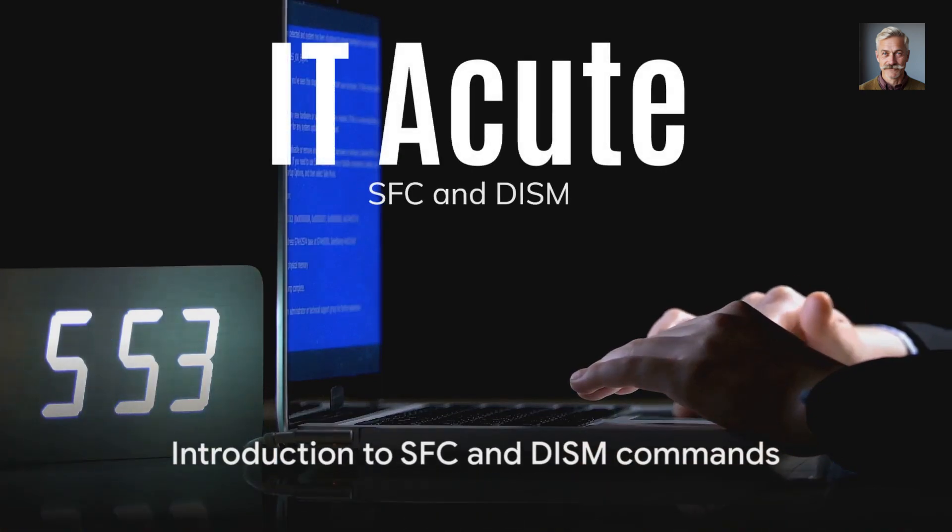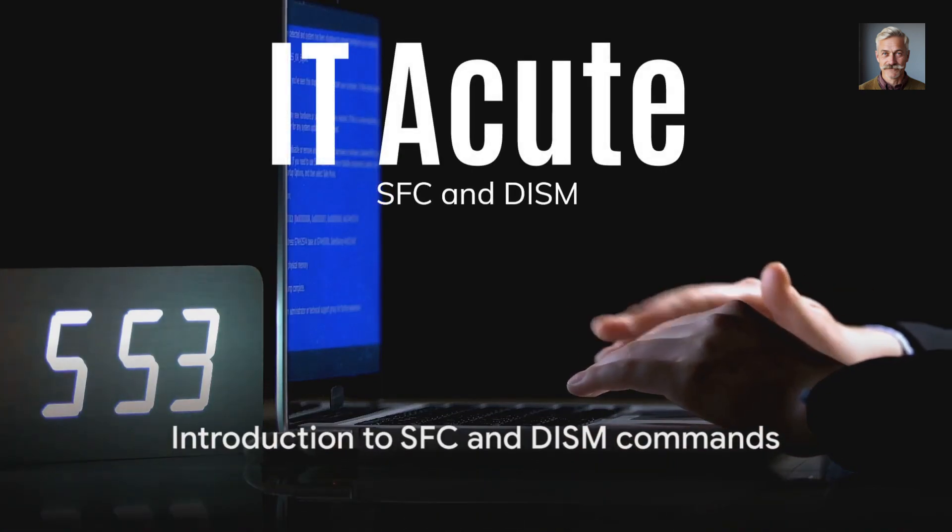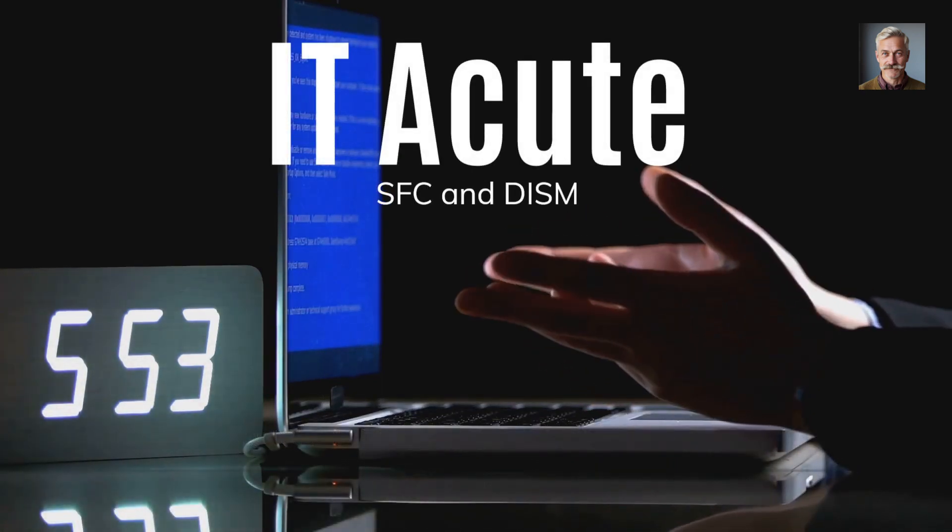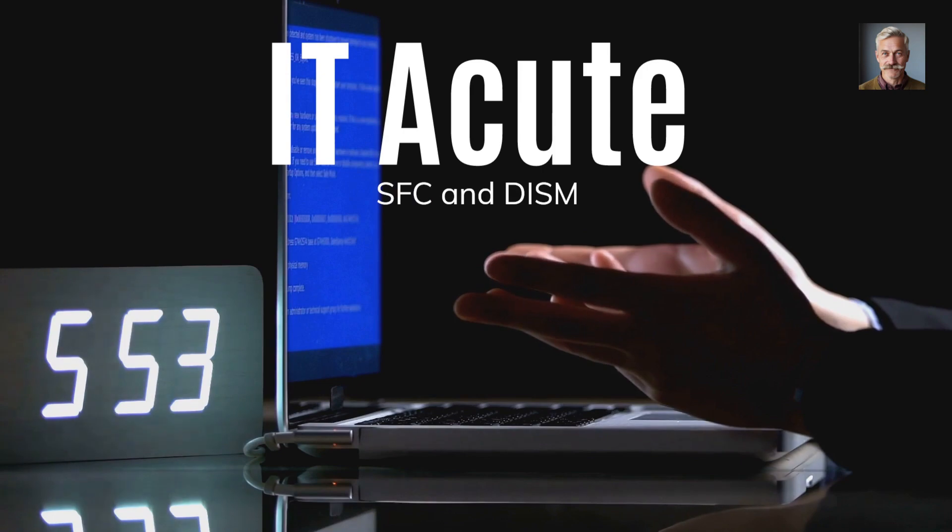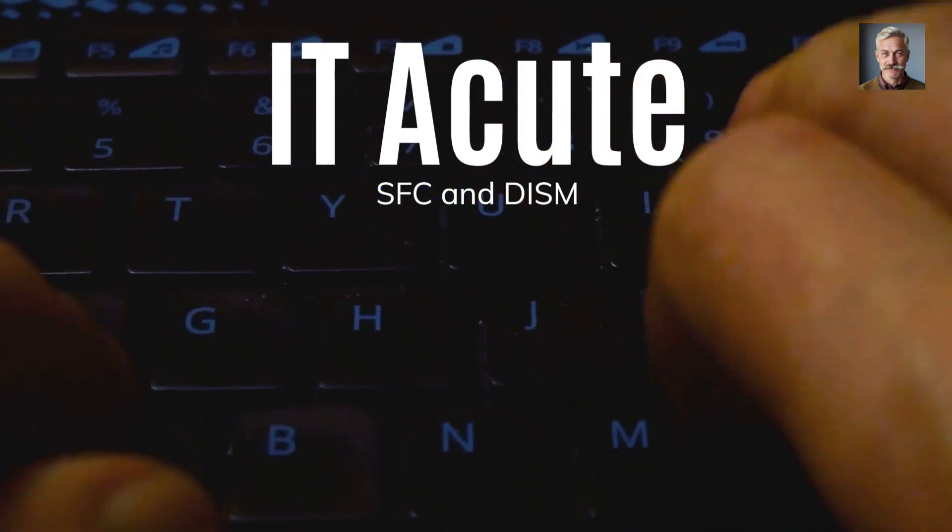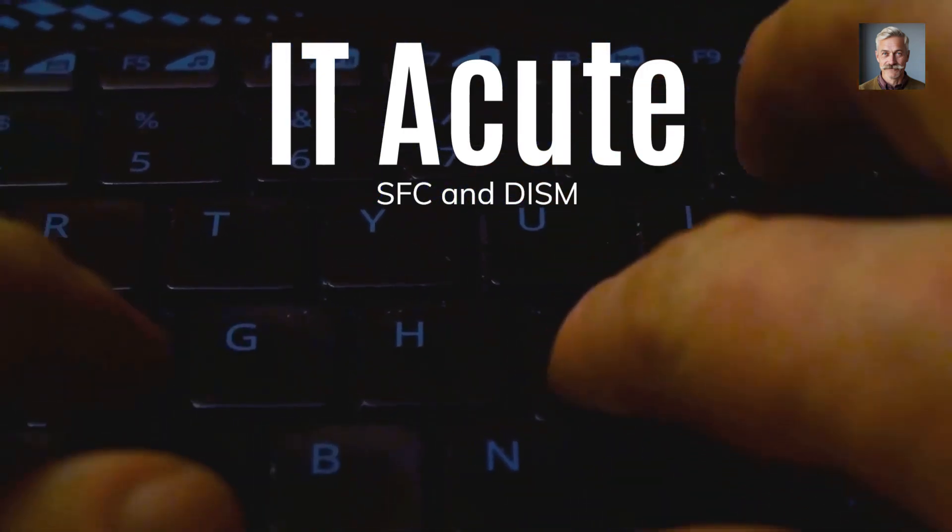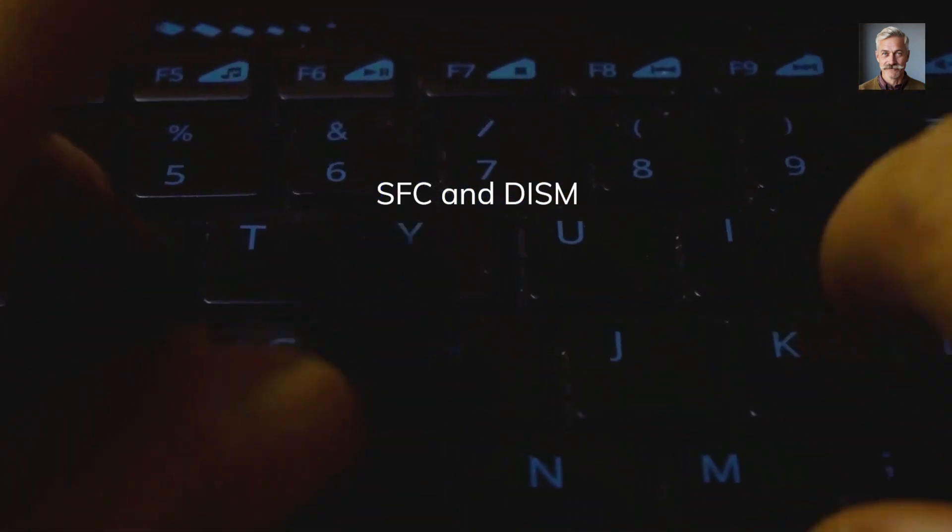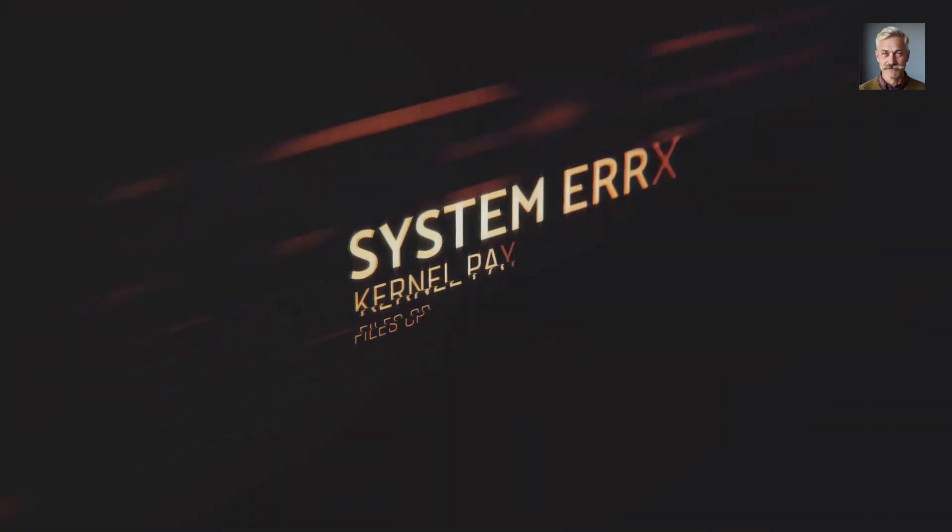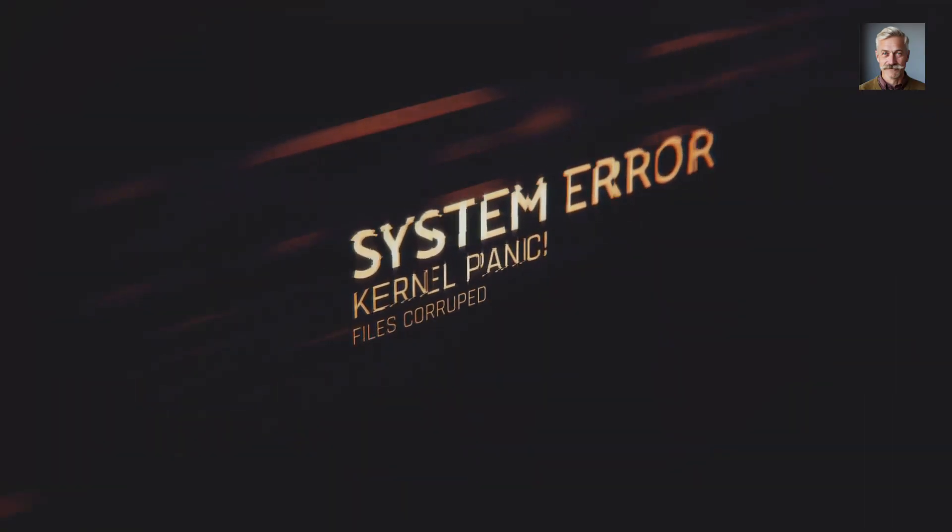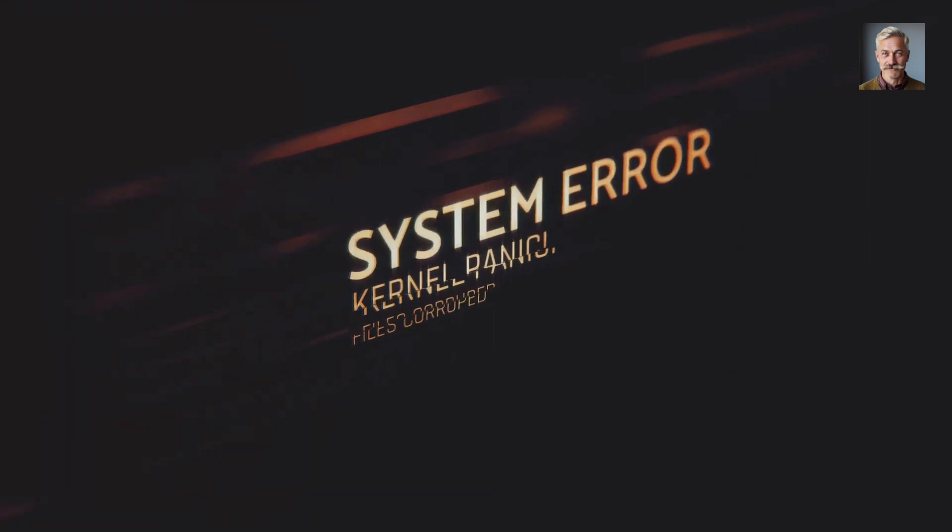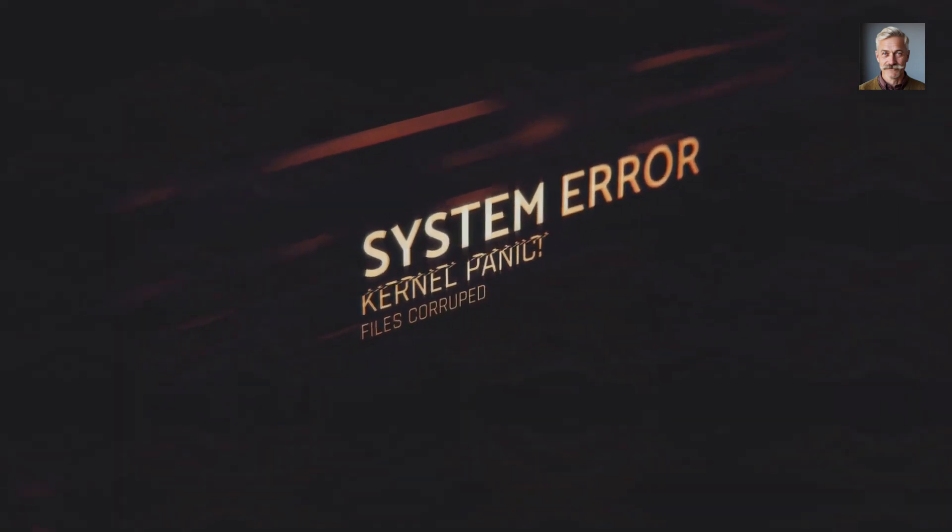Hi everyone, and welcome to IT Acute. Ever pondered the steps to repair Windows using commands? Well, the mystery is about to unravel as we delve into the world of SFC and DISM commands. These simple yet powerful tools are a Windows user's secret weapon for troubleshooting and repairing issues.